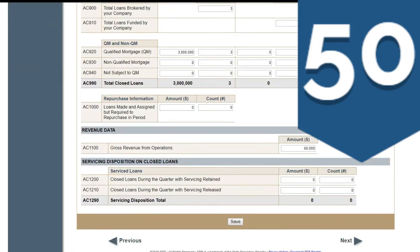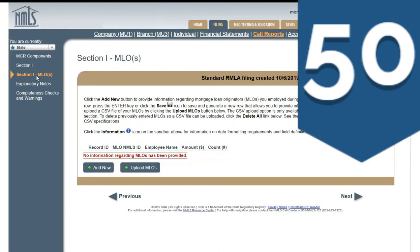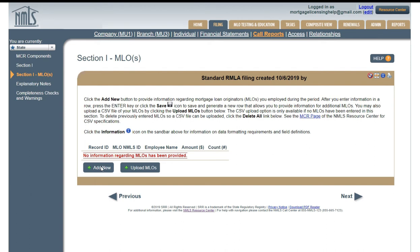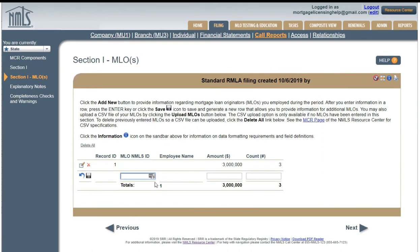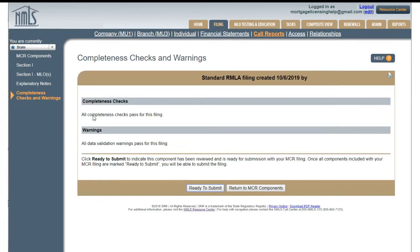MLO section — click on the MLO section. You want to put those three loans and pair them up with an MLO, so you're going to add new. Now you have one LO that closed all three loans — that matches your closed loan data. Enter that there, and now your completeness checks should all balance out: $3 million in three loans. All completeness checks pass for this filing. All data validation warnings pass for this filing.